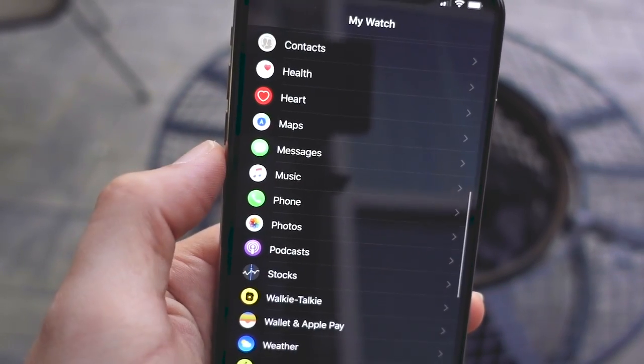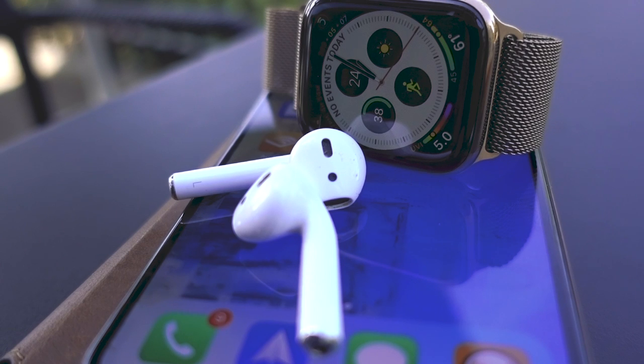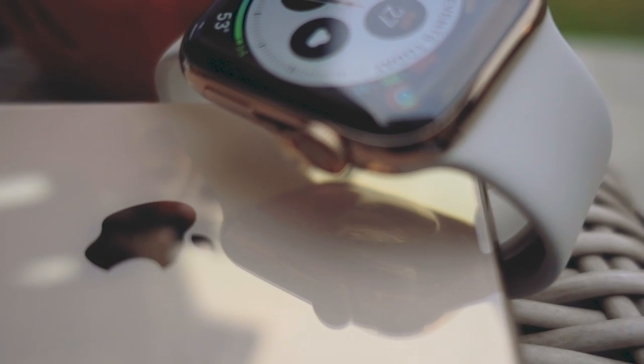You'll have just the recent episodes from the shows you want whenever you go work out or go for a walk away from your iPhone.